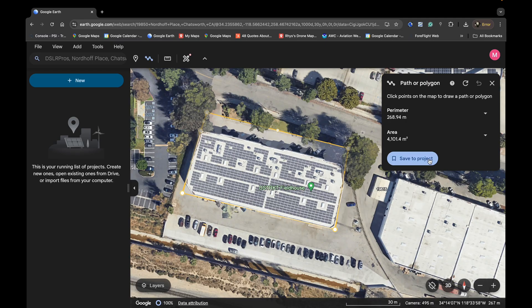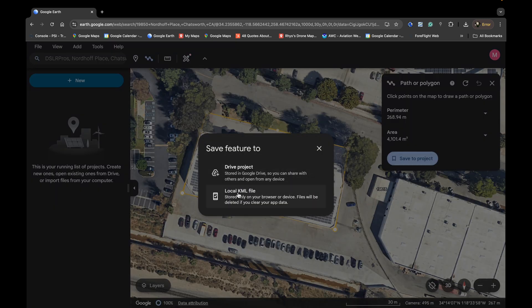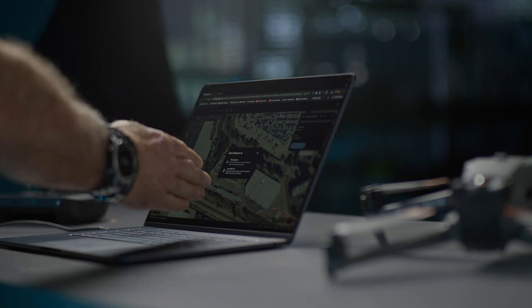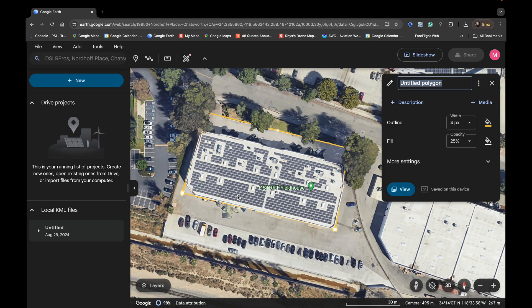Once we've done that we're going to go ahead and save the project. When we go to the save feature we're going to use local KML file and press on that. Once we've downloaded that KML file we'll move it over to an SD card and then pull the SD card out and put it into the controller.